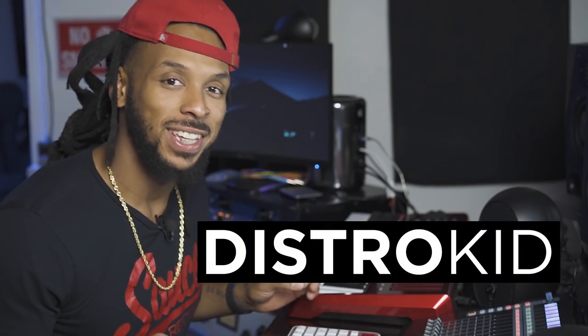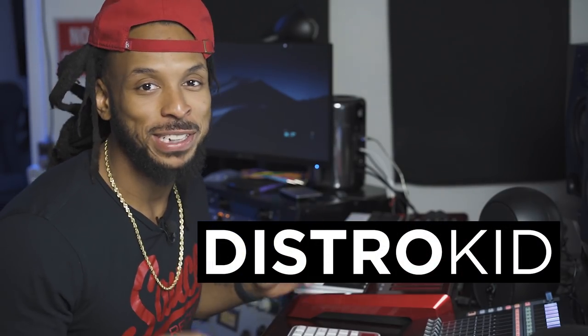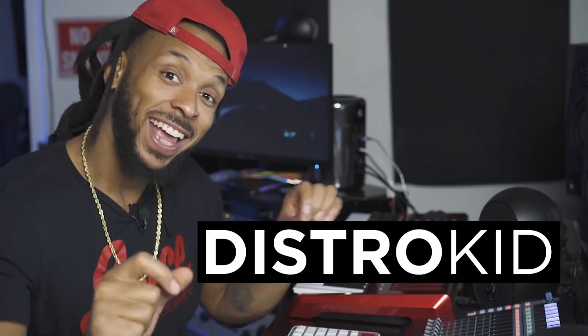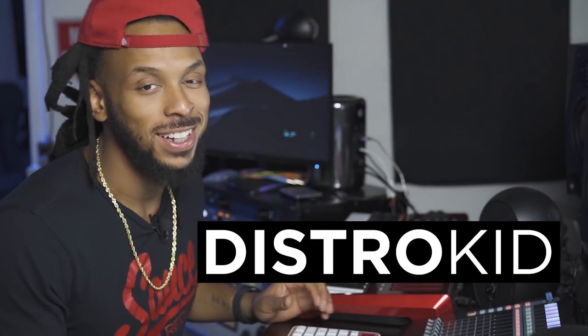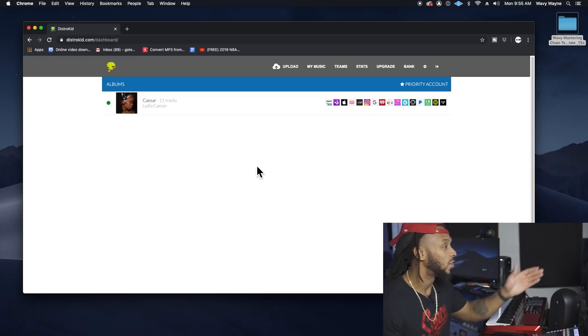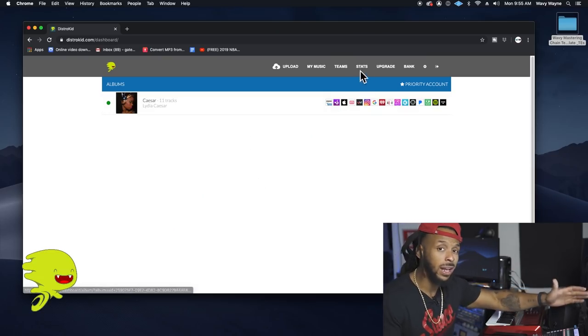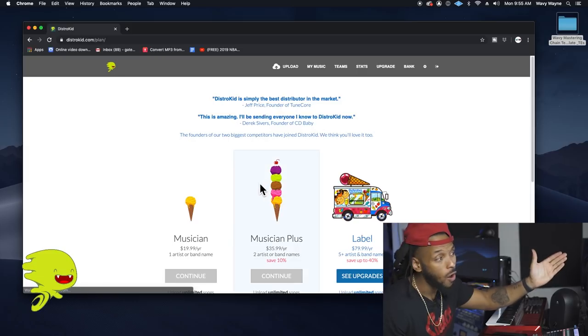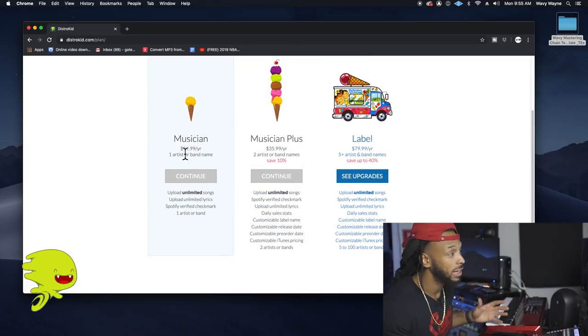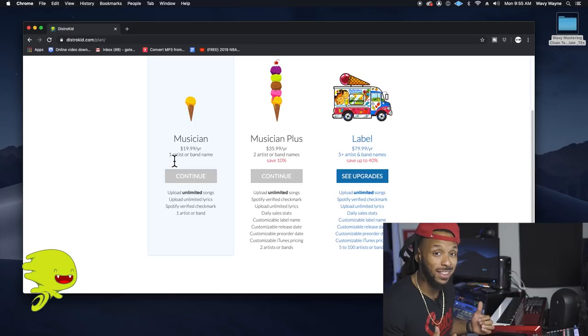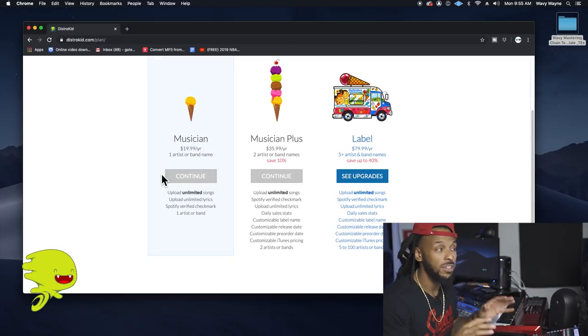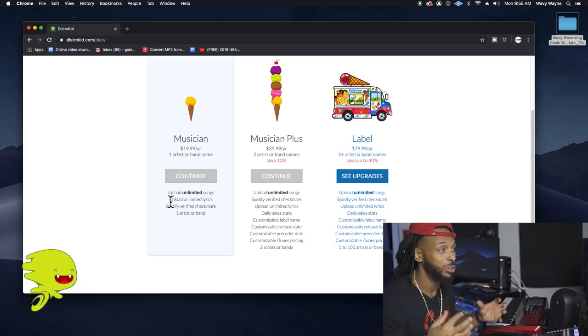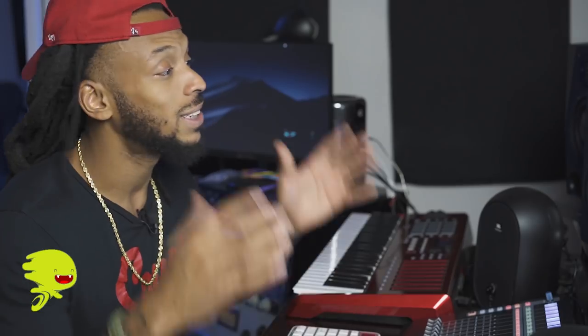So look, DistroKid is sponsoring the channel this month. But that's alright, cause they actually have some really dope features to offer us music creators. Let's go ahead and check it out. So once I go to distrokid.com, not only can I distribute my music to all of the major platforms and some not so major platforms, they actually give me all of my royalties from every single download and stream directly to me. 100%. They don't keep any of that. That's just $19.99 per year and you get unlimited uploads.